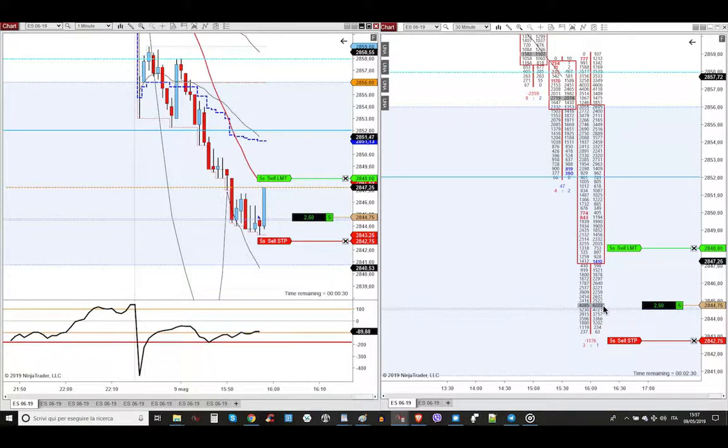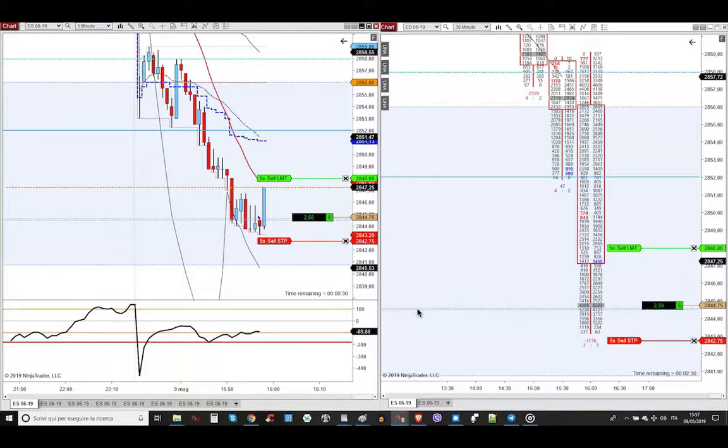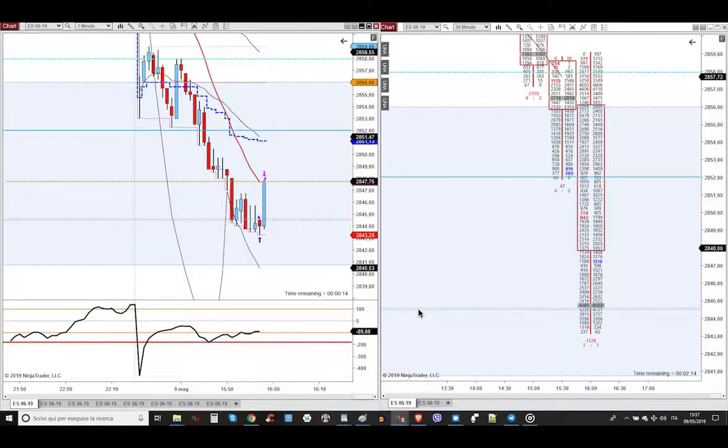The big COT here is showing that sellers are trapped. This is why the market started to accelerate - because all these sellers were trapped and needed to cover back their position by buying. This is why the market accelerated so fast and went in just one minute to take my target.